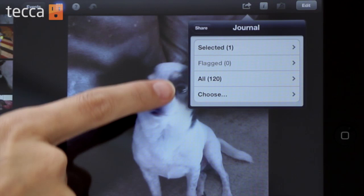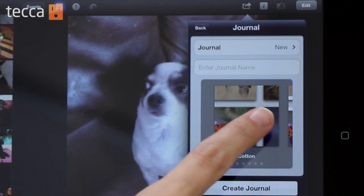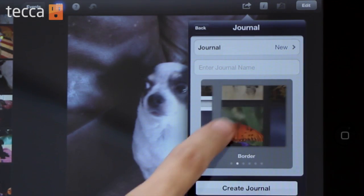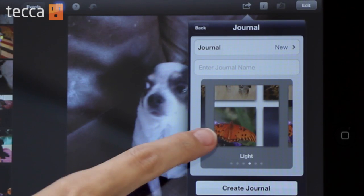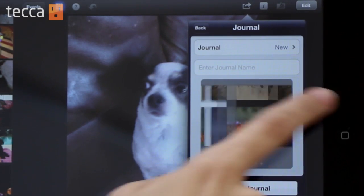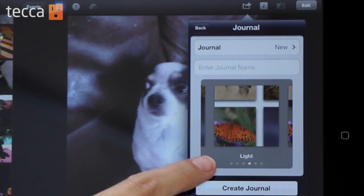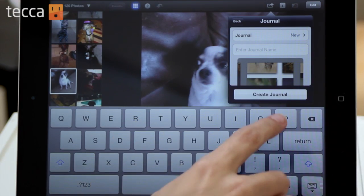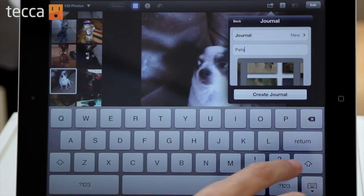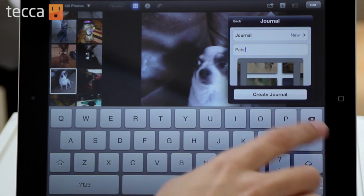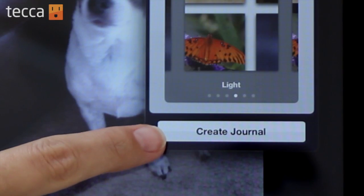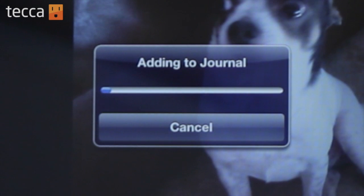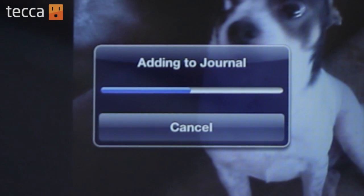You'll get a few different options. Let's tap on All and we can choose a look for our journal. You can see we have six different choices here — pictures with borders, pictures without borders. I'm going to go ahead and choose this really nice light choice here. And what we can do is give it a name, so I'm going to put Pets and we are going to create our journal. Now it'll take a second — you'll see a status bar letting you know that all the photos are being added to a journal.